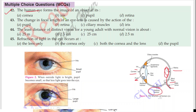Question 42: The human eye forms the image of an object at — the image of an object is created on the retina. So the right answer is retina.